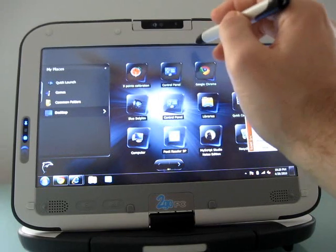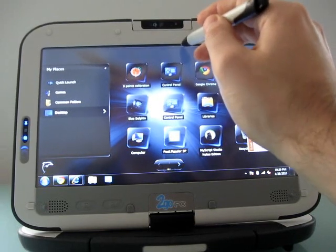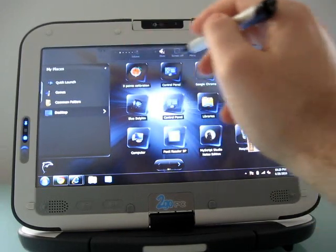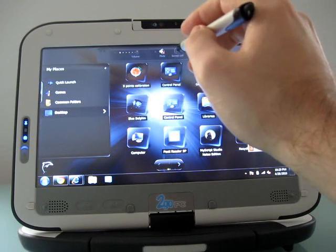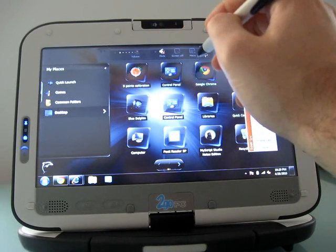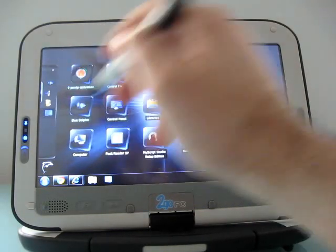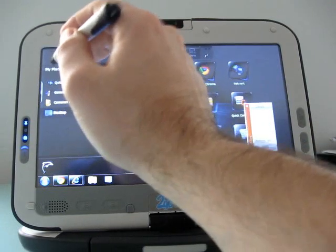At the top, there is a dock with volume, mute, screen off, a customizable menu. If you don't want to look at these things, you can make it go away.